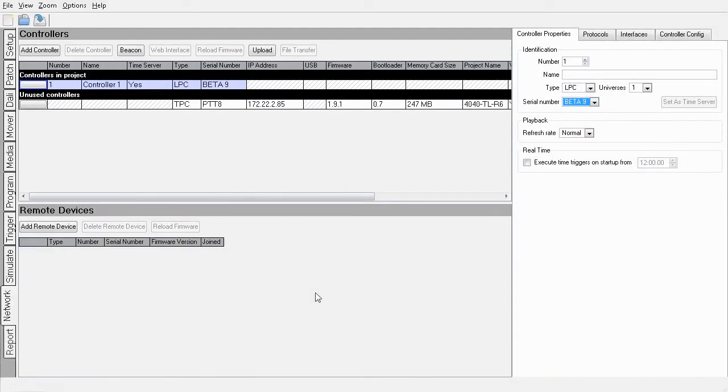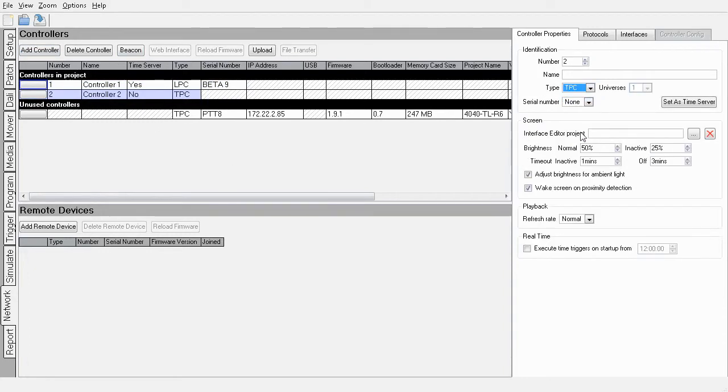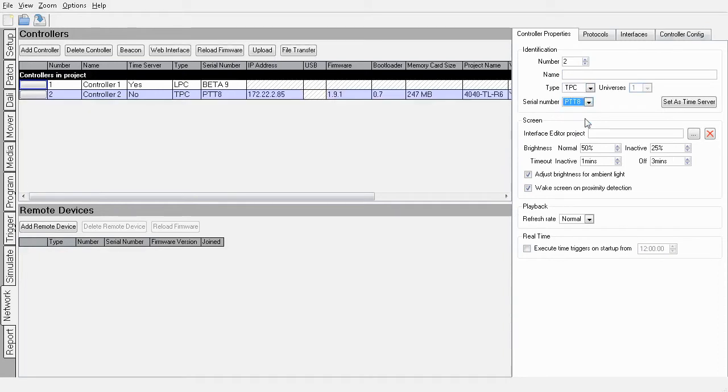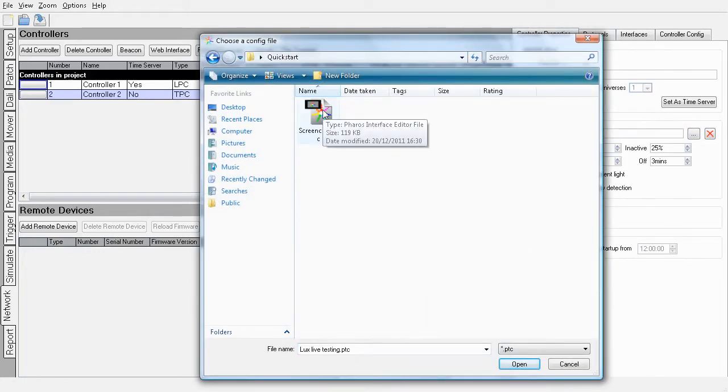Now, in Designer, I'll go to the Network tab and add a new controller to this show file. I'll select the type to be a TPC and associate the controller with the TPC that Design has found on the network. Now I just click here to find and select the interface editor project I've been working on.